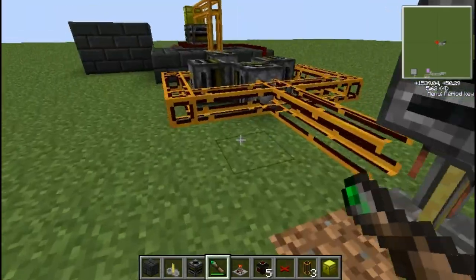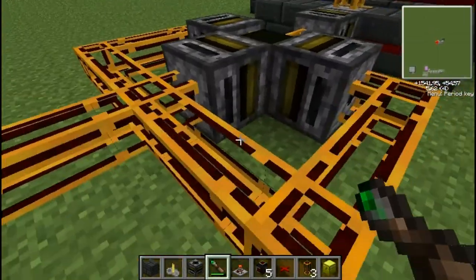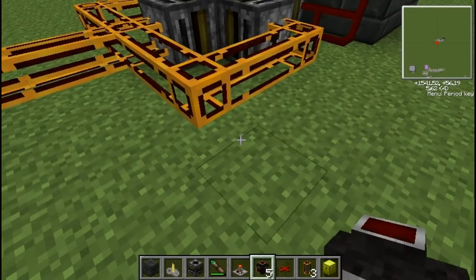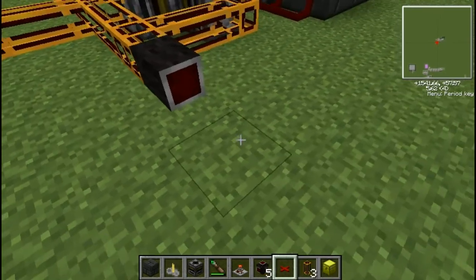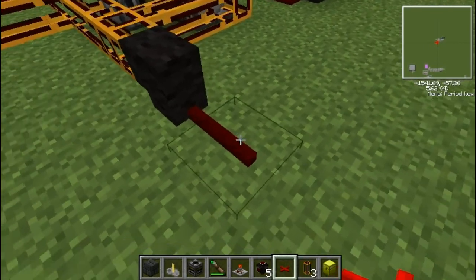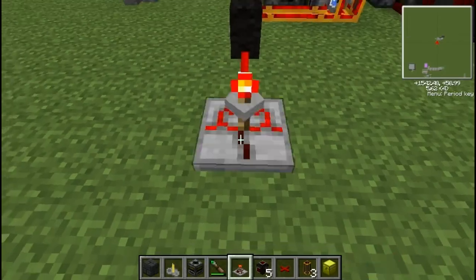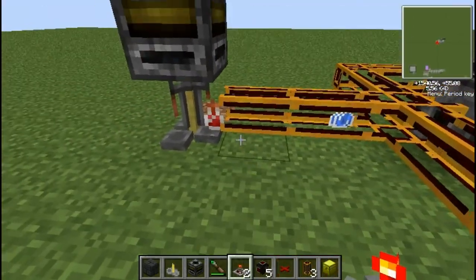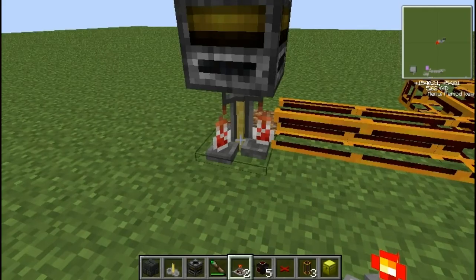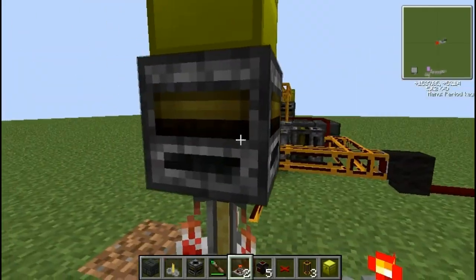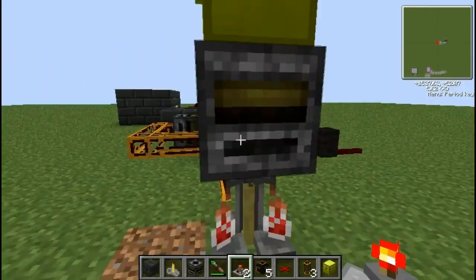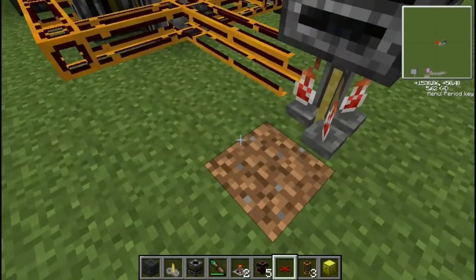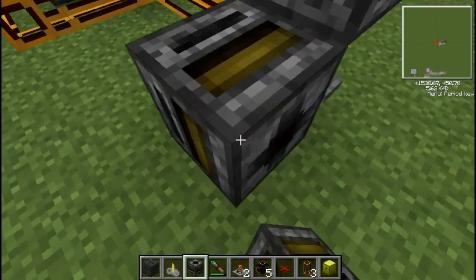So from here there should be three — if I just give this a single pulse, you'll see that this thing will fill up with three water bottles, and then of course it would pulse and send something in through the top, such as nether wart or something like that.